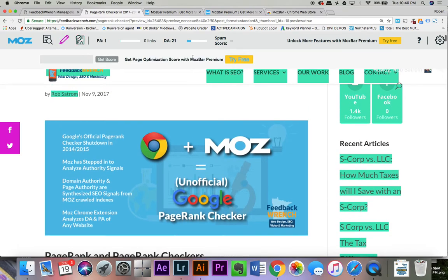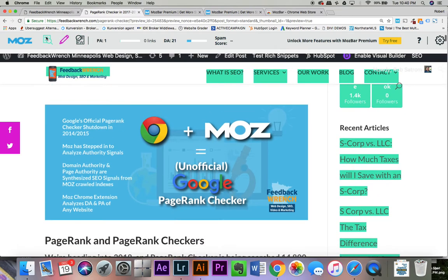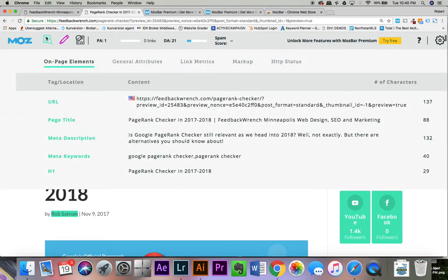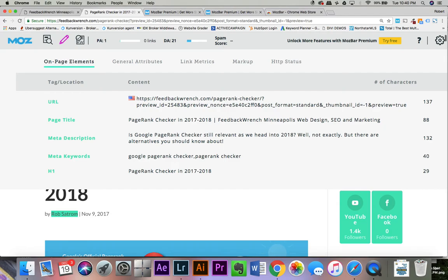And then you've got page optimization. When you pay for their $100 a month tool, you'll get lots of great things. So again, I'm Rob Satrum, FeedbackWrench.com. If you're looking for the PageRank checker, use MozBar with the free Moz membership and you'd be able to get your domain authority and page authority.